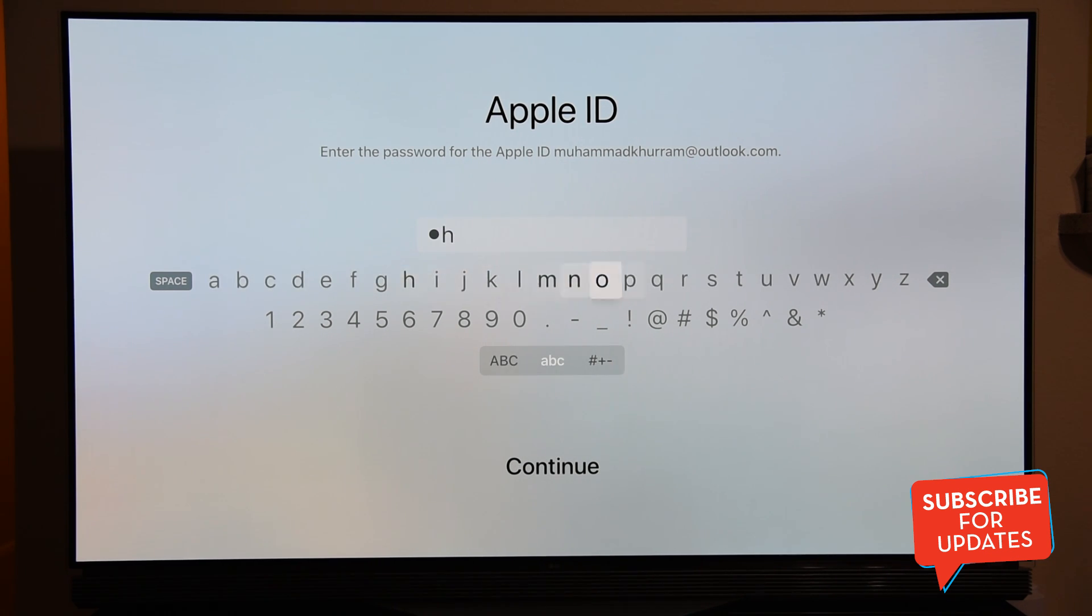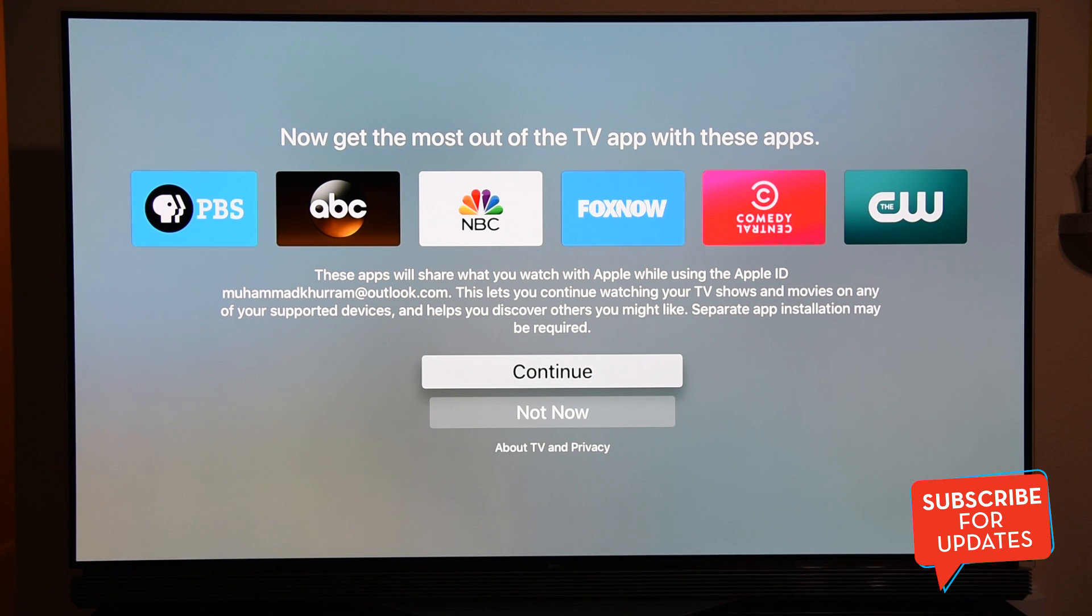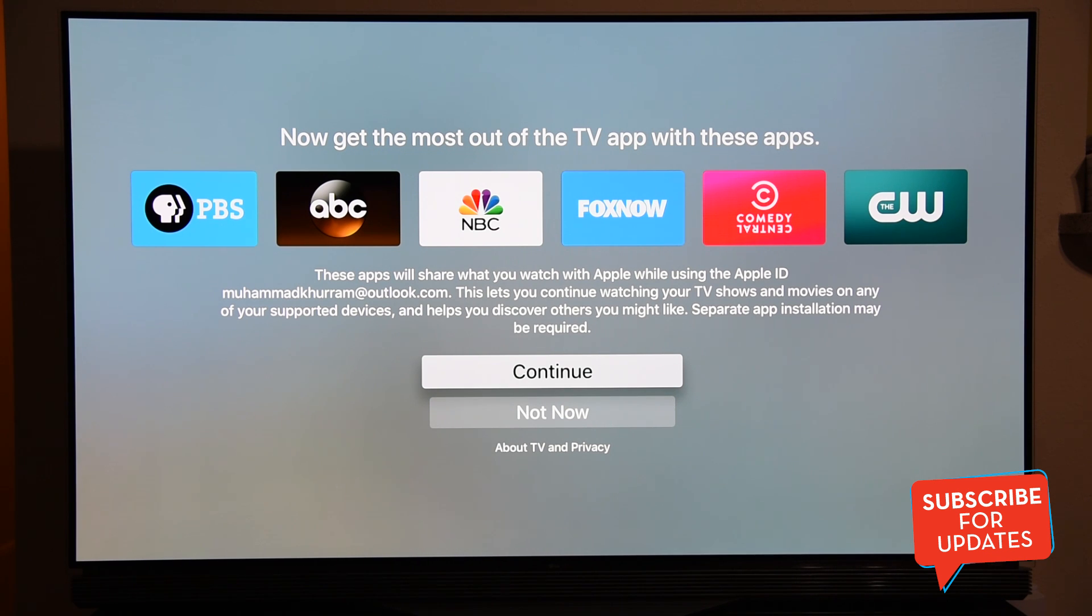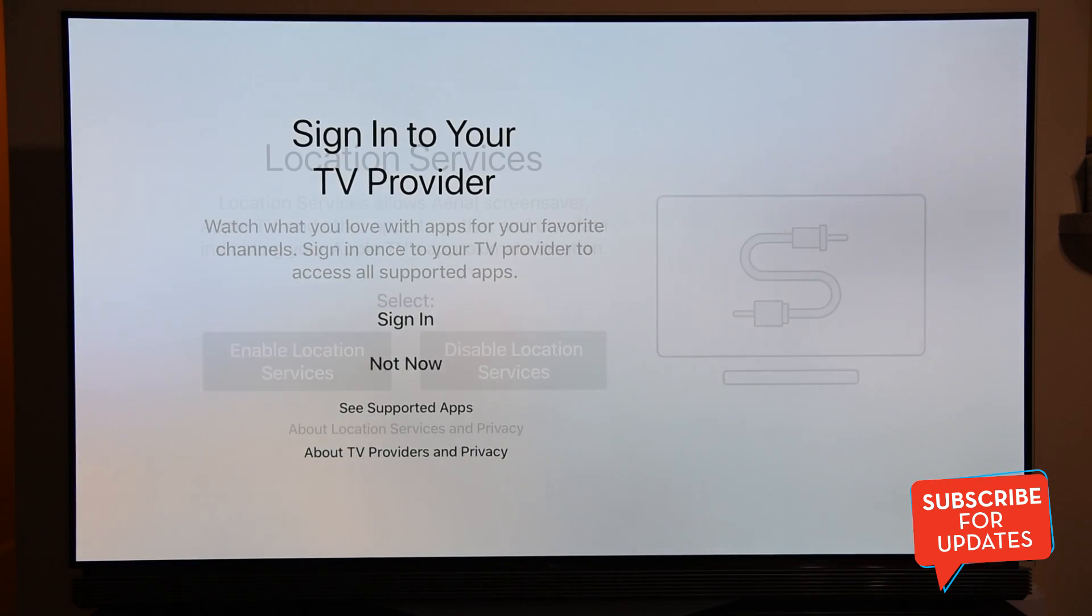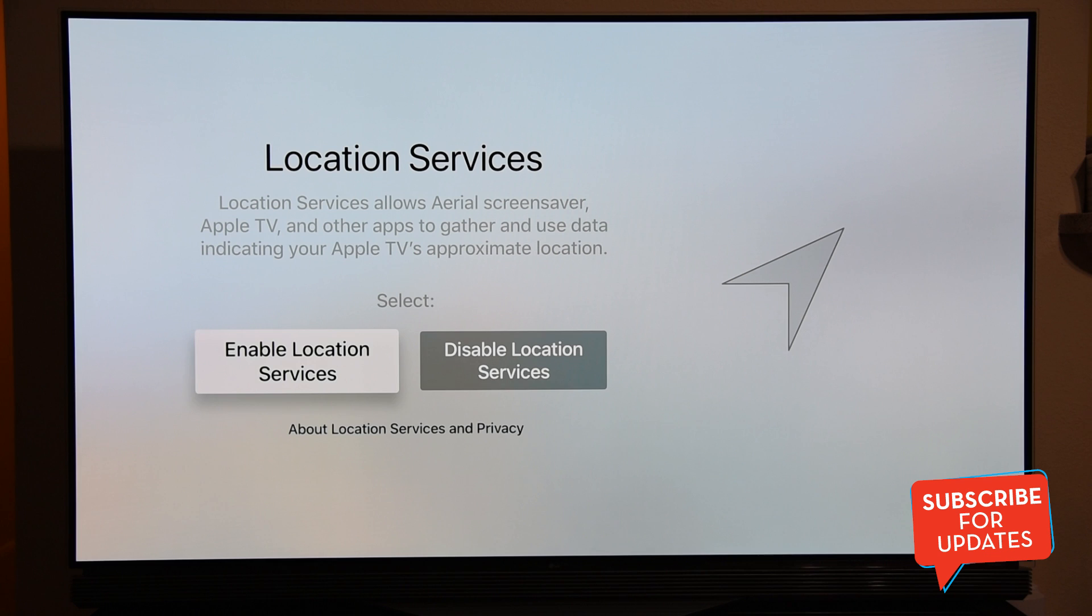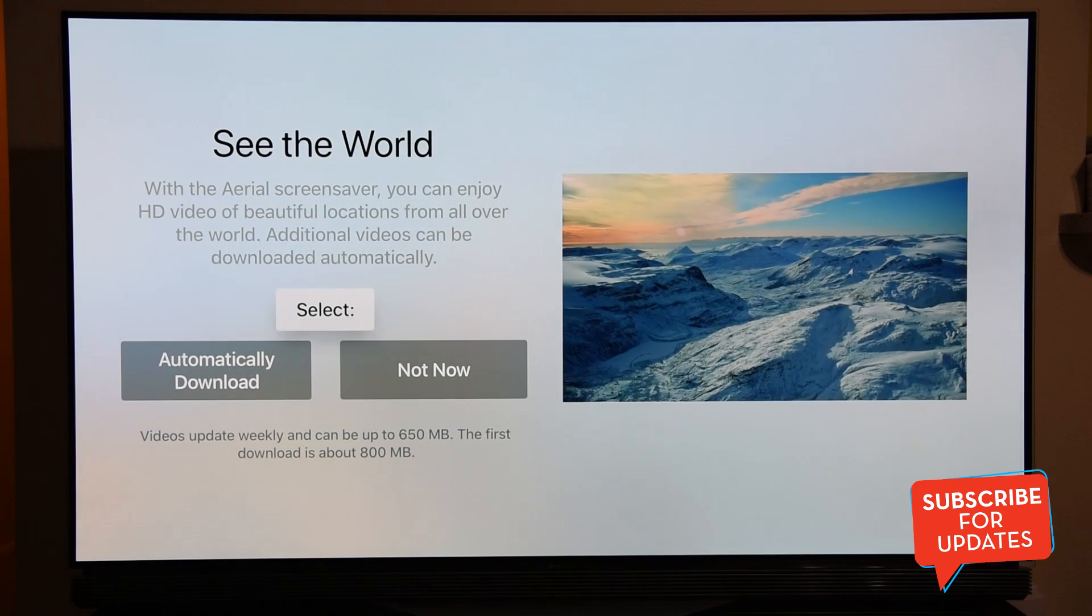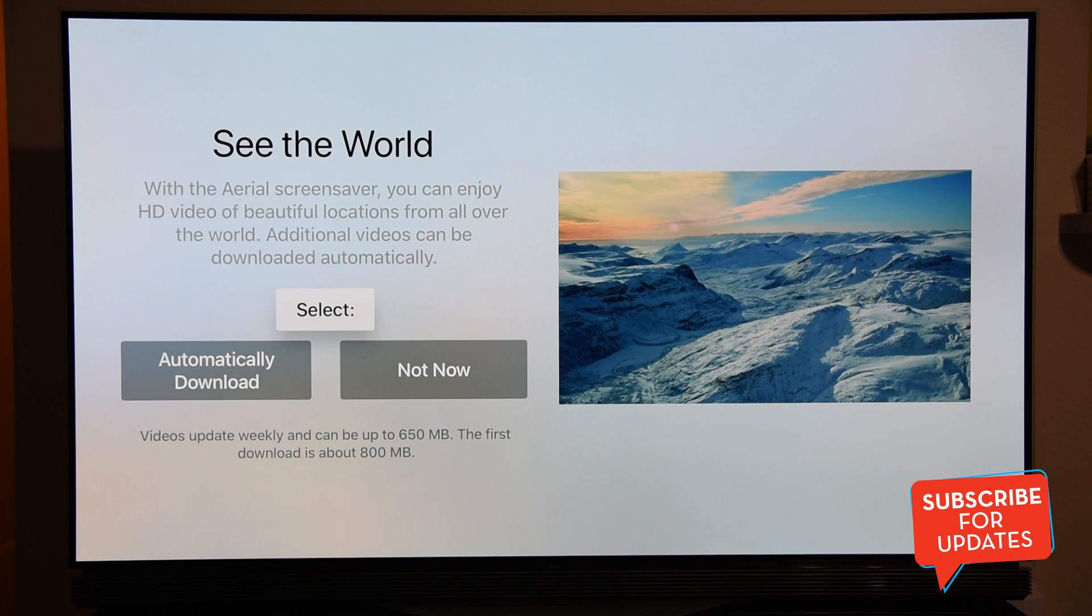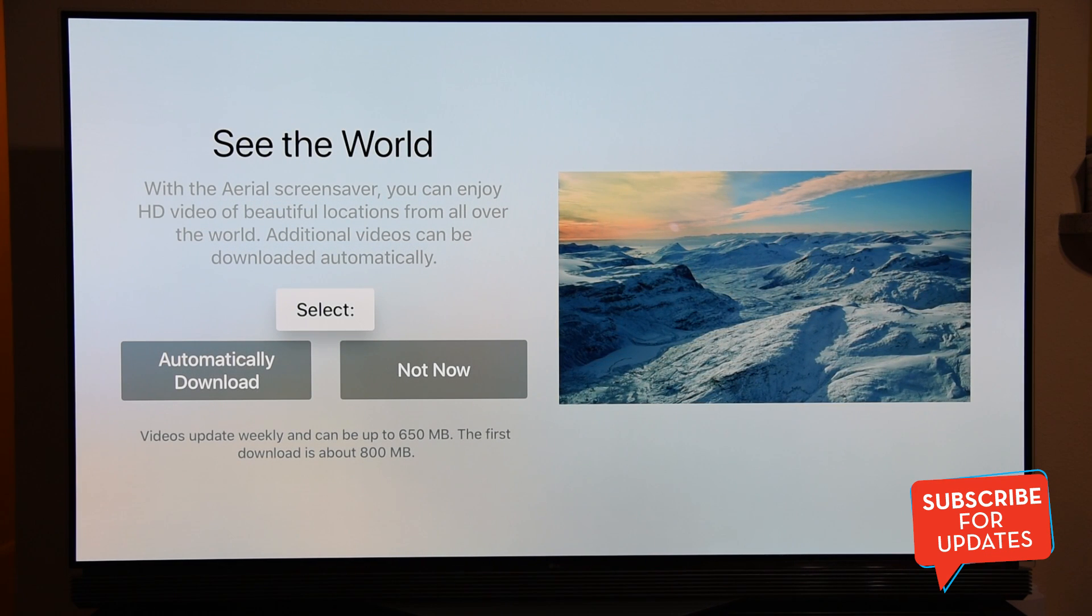Once you're done setting up your Apple ID, it will ask you to provide your cable network provider. You can just press Continue and select your cable network provider from the list. You can activate a couple of channels which are provided to you. In my case it is Xfinity, so I could go ahead and use ABC, AMC, CNN Go, Fox News. I could go and activate those.